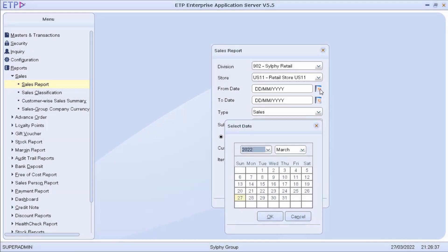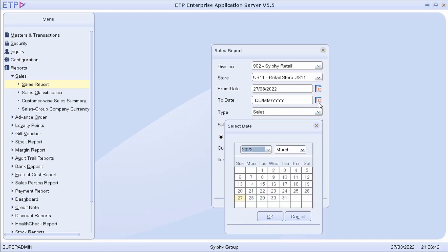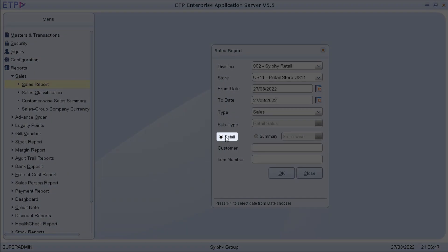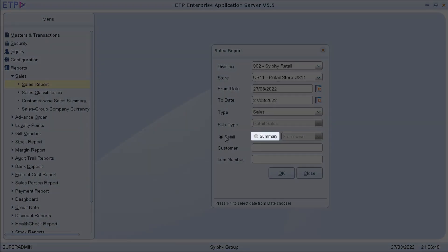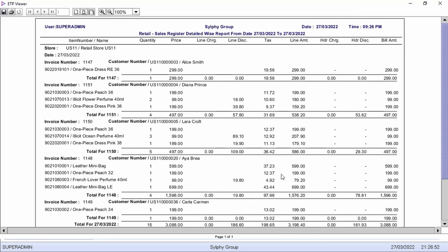We can generate the report in detail or summary. As we can see, this is the detailed sales report of retail store US11 today.